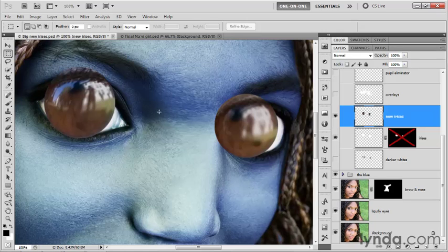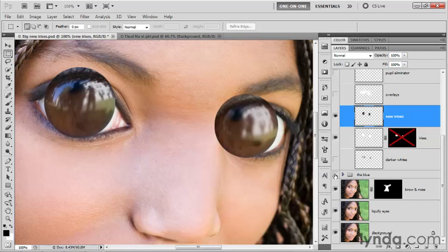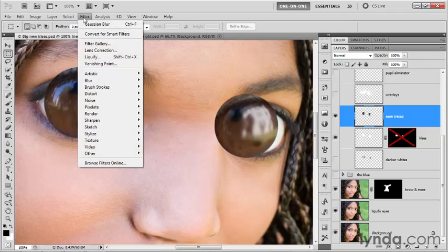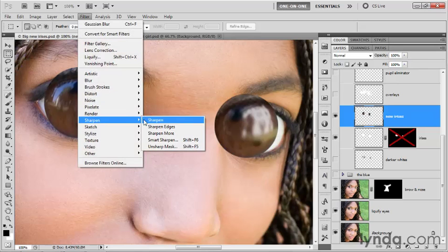However, we do want things to be better than they are now. So I'm going to turn off the blue group, and I'm going to make sure the new irises layer is selected, and I'm going to sharpen the detail by going up to the filter menu, choosing sharpen, and choosing smart sharpen.